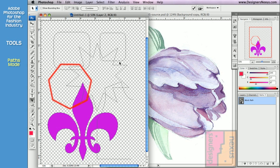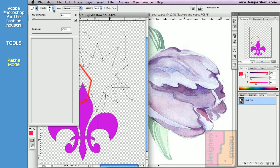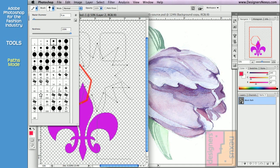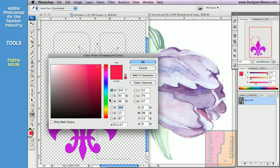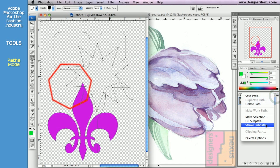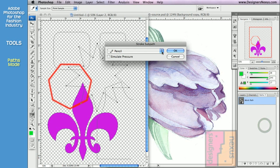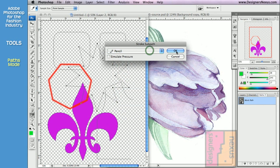Let's do it again. Click on the shape to activate. This time I'm going to choose Pencil Tool. Change the settings and color. Now I'm ready to outline. Stroke Subpath — choose Pencil from the drop-down menu — and click OK.